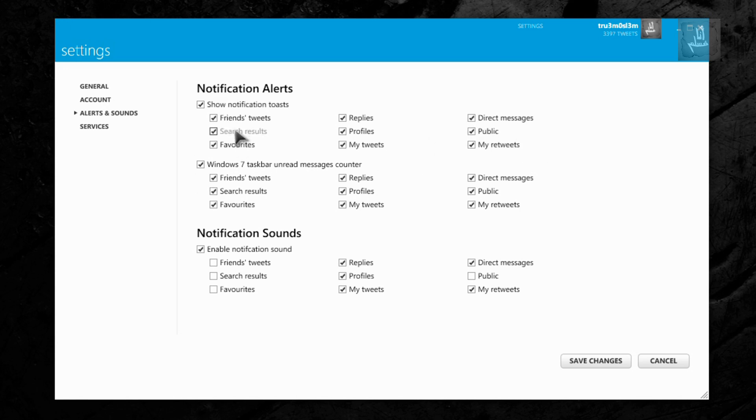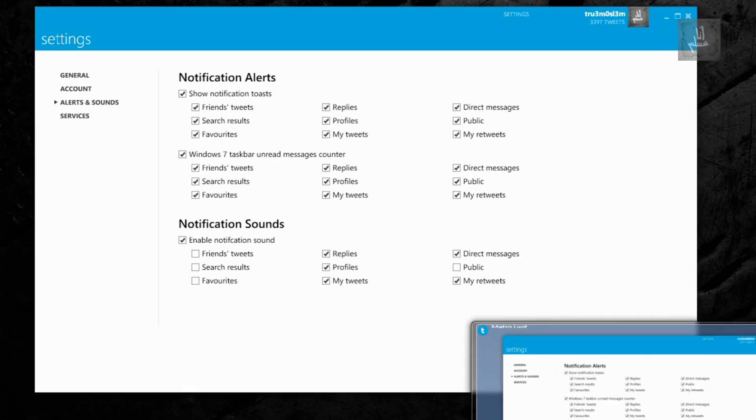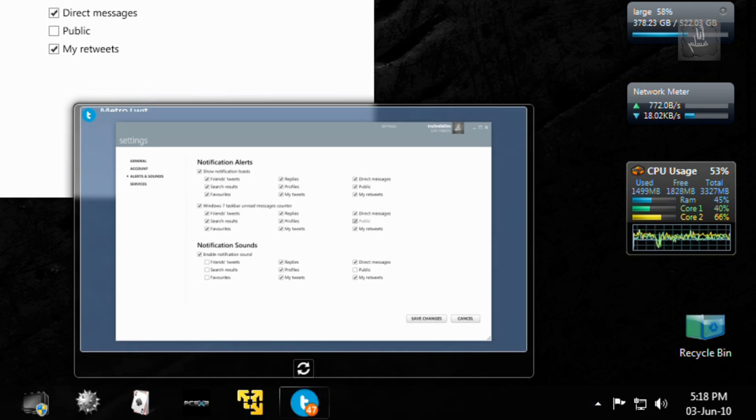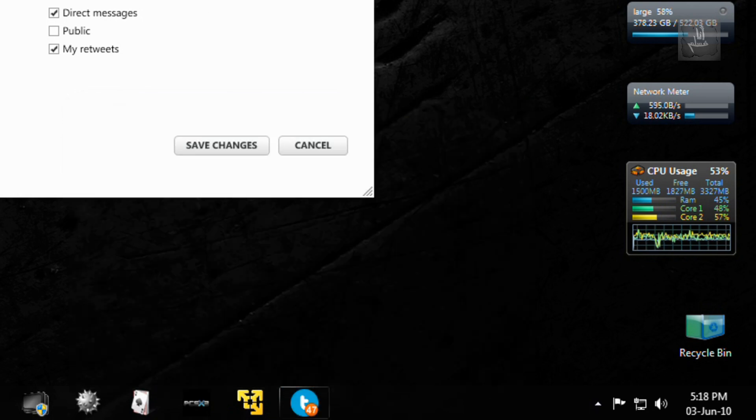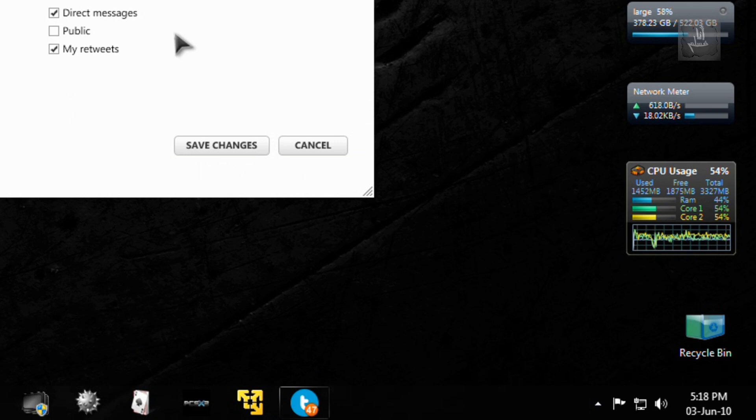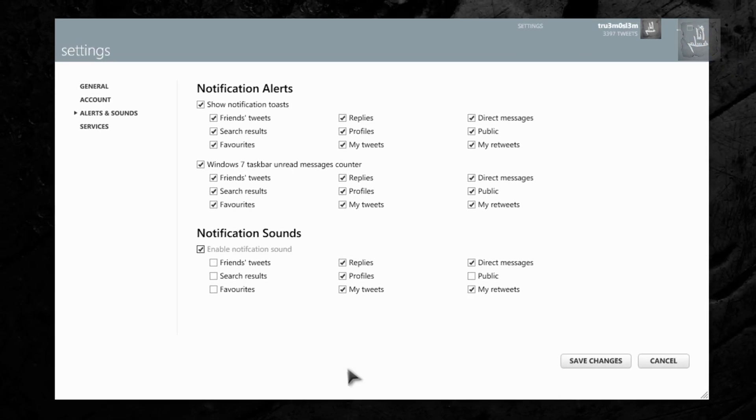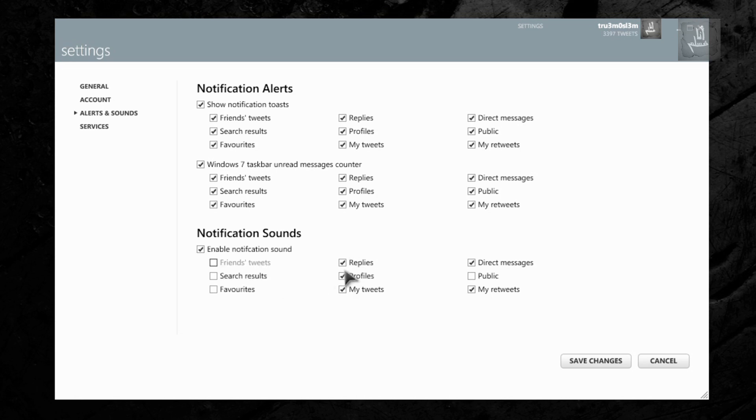And for Windows 7 taskbar integration, you can even have like right now over here 47 - I don't know what it means, it probably means I've got 47 tweets by maybe friends or replies, search results and all that. So you can choose the one you want. And the notification sound - again you can choose sound for maybe replies or profiles or direct messages and skip for the other options.